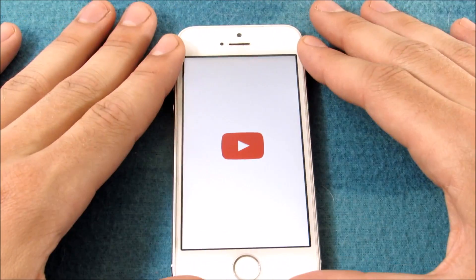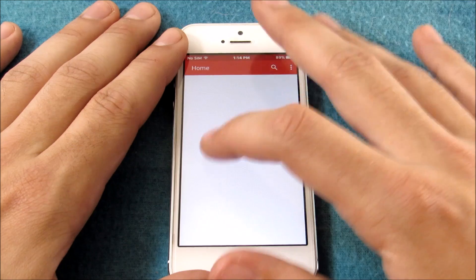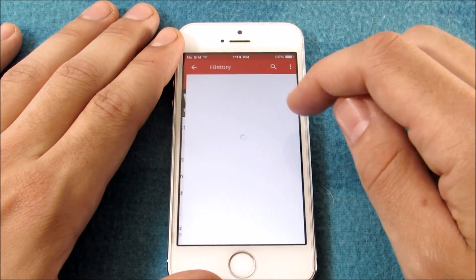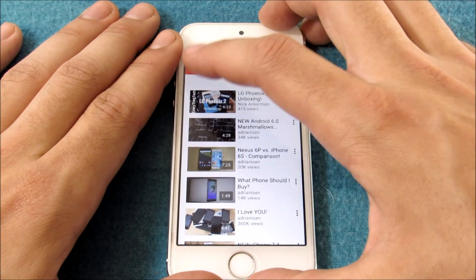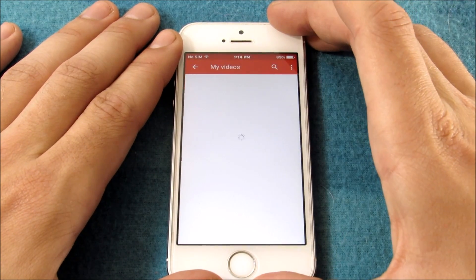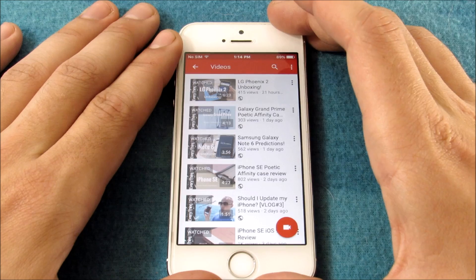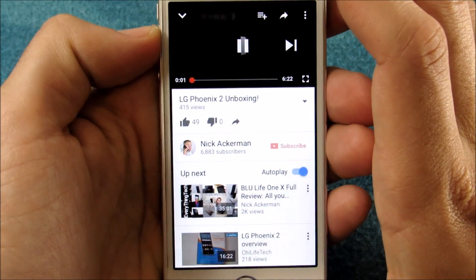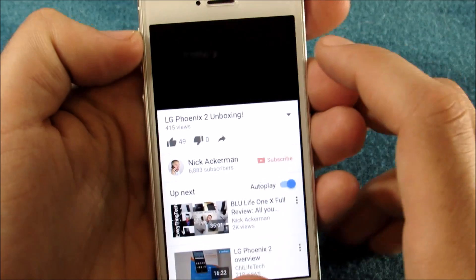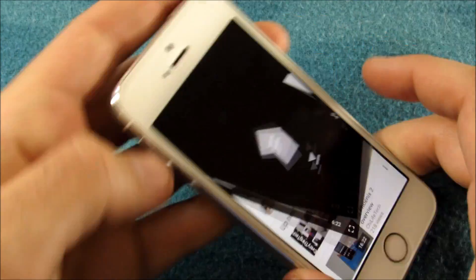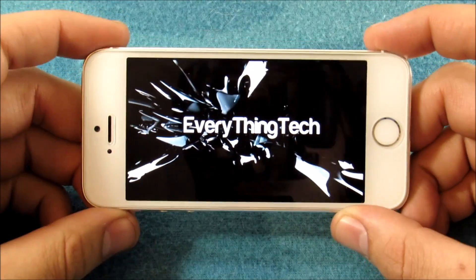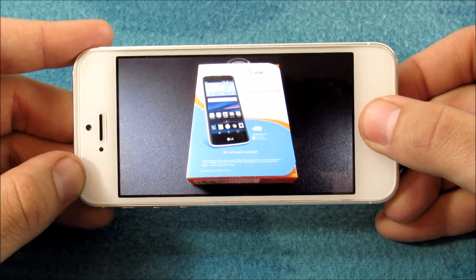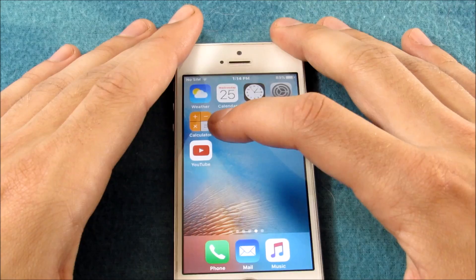Let's go ahead and play a quick YouTube video to see how it renders. For copyright reasons I'll play one of my own videos — let's go to My Videos and pull up the LG Phoenix 2 unboxing. You can see no issues there playing YouTube videos.